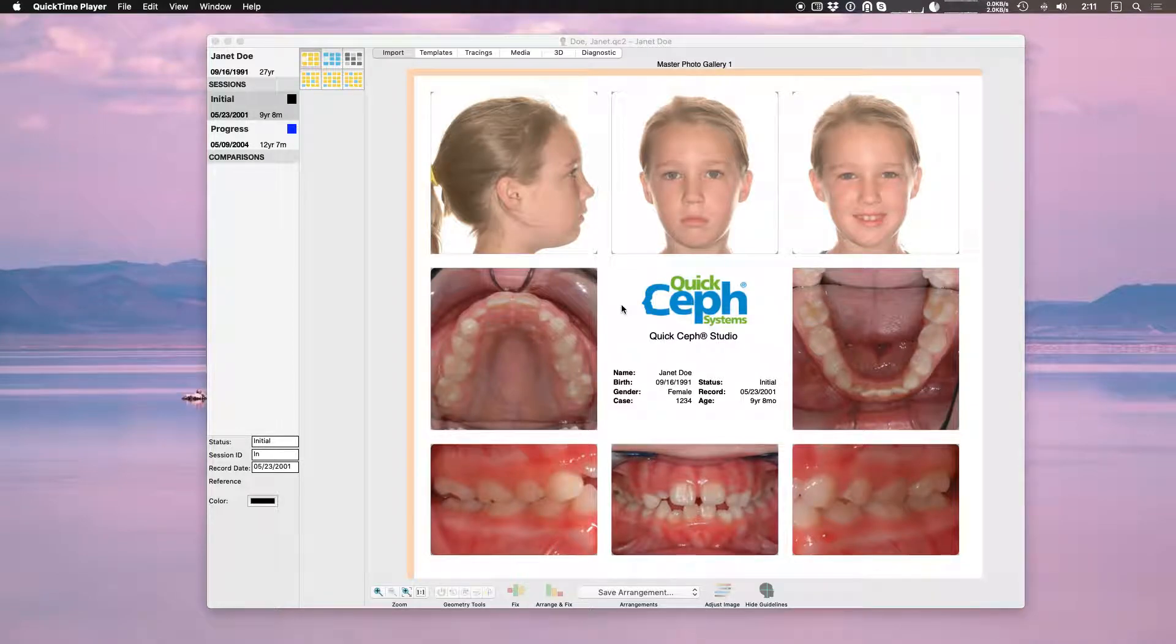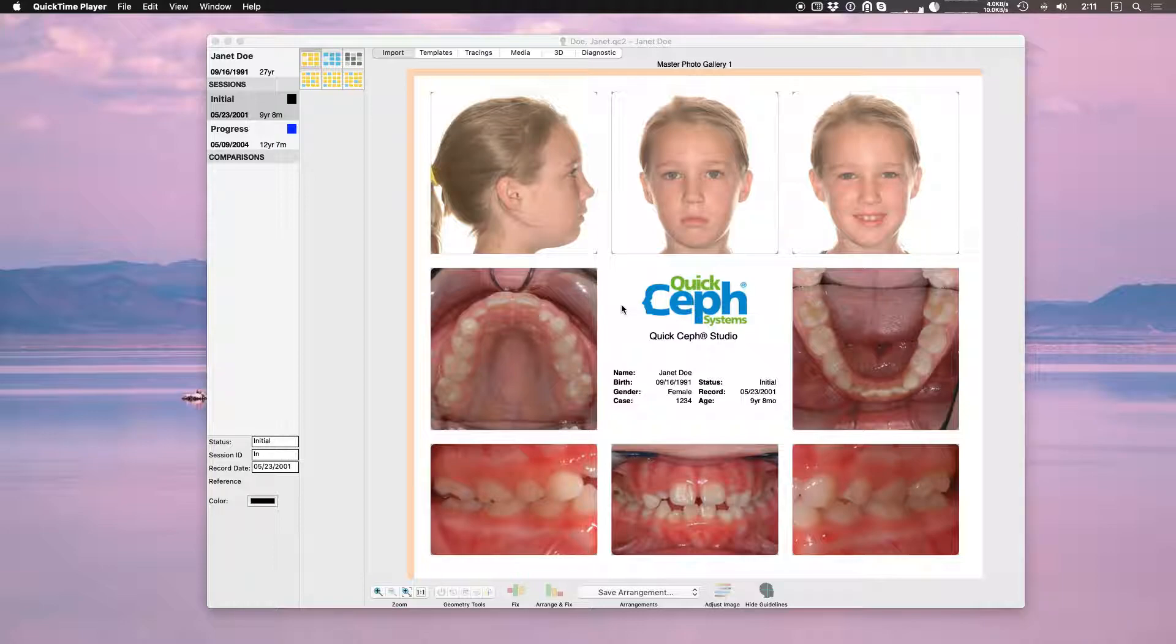Welcome to QuickSuff Studio tutorial videos. In this video I will show you how to perform a superimposition and how to perform a manual superimposition.